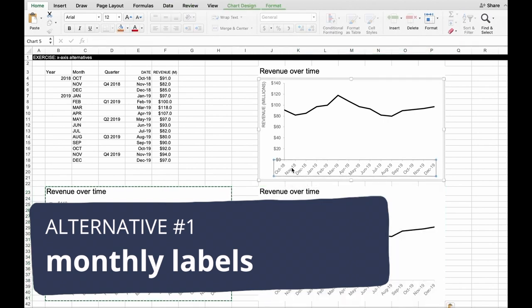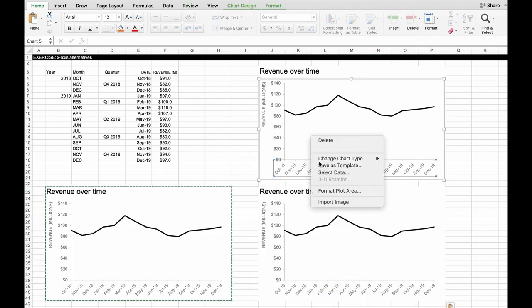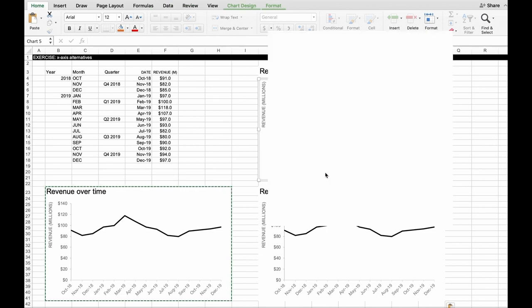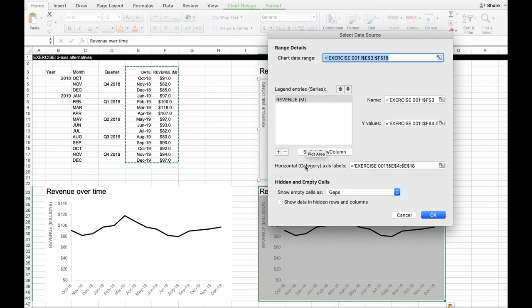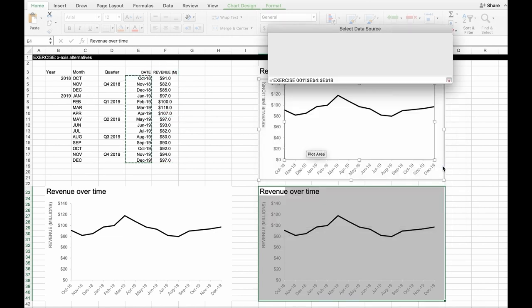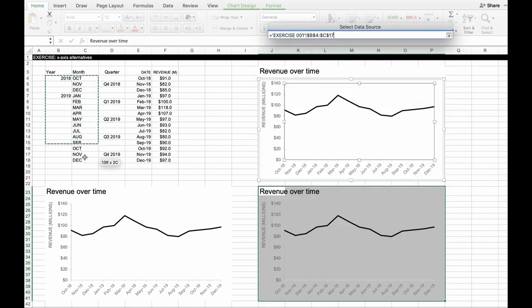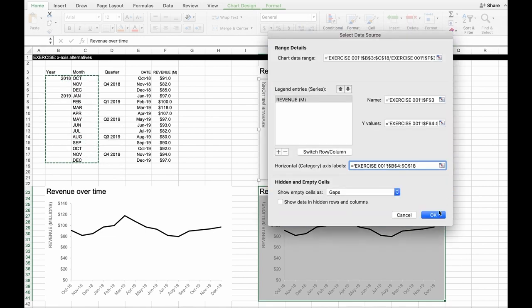So I'm actually just going to right click on this graph and say select data. So when I do that, we'll see Excel highlights the data that the graph is currently pointing to. What I want to change are the horizontal axis labels, the data that it's pointing to for that. So I'm going to click here and just come over. And now instead of the one column, I'm going to highlight both of these columns that have the year and the month in them. And Excel actually formats that quite slickly when you do it.